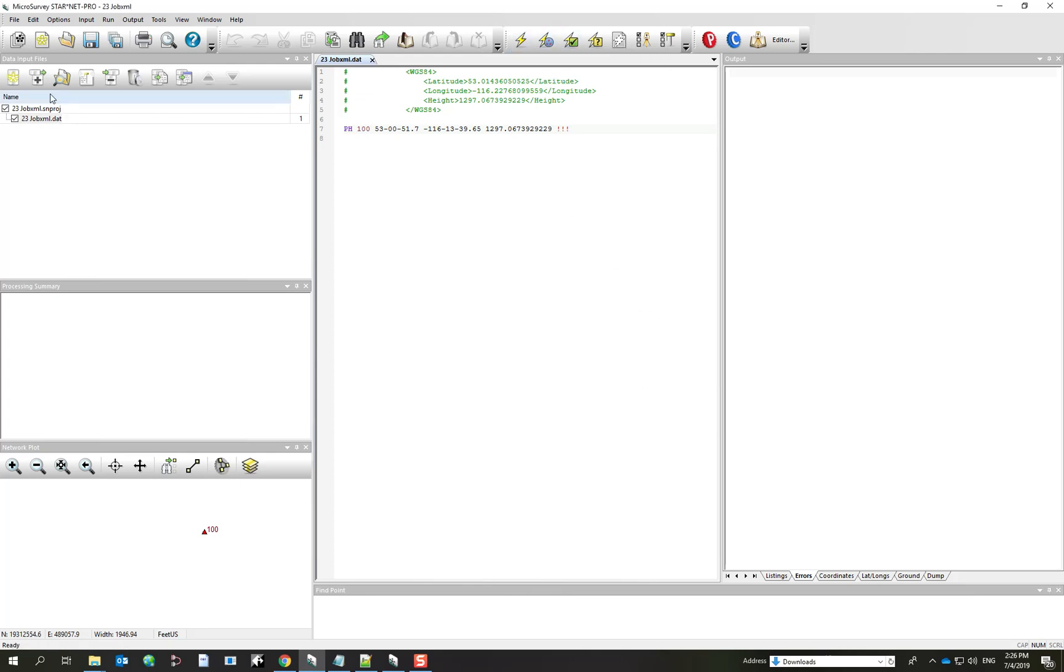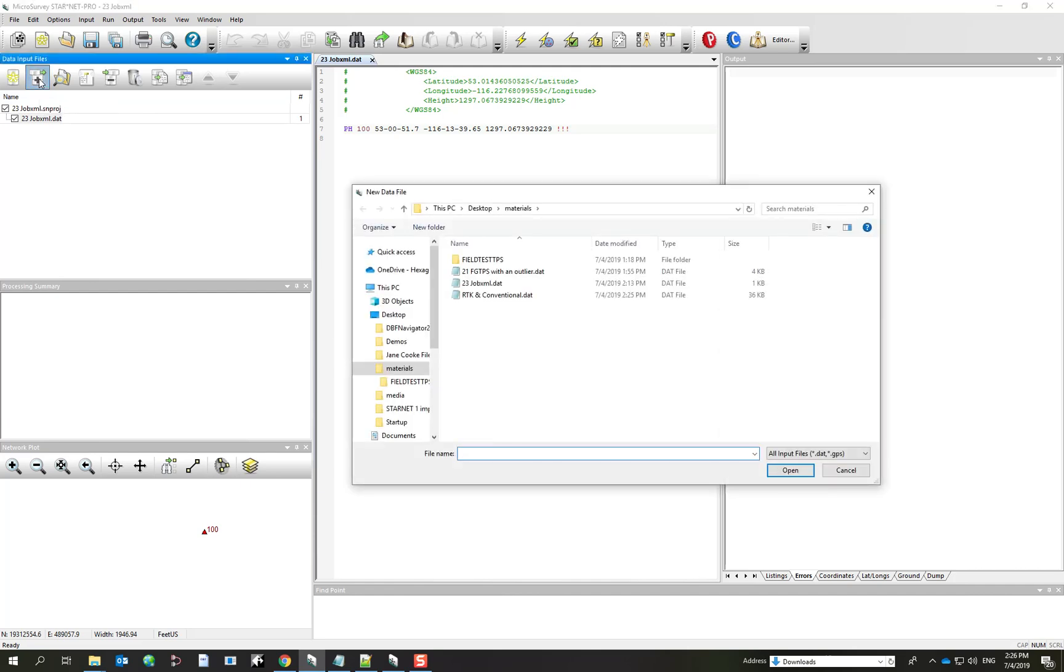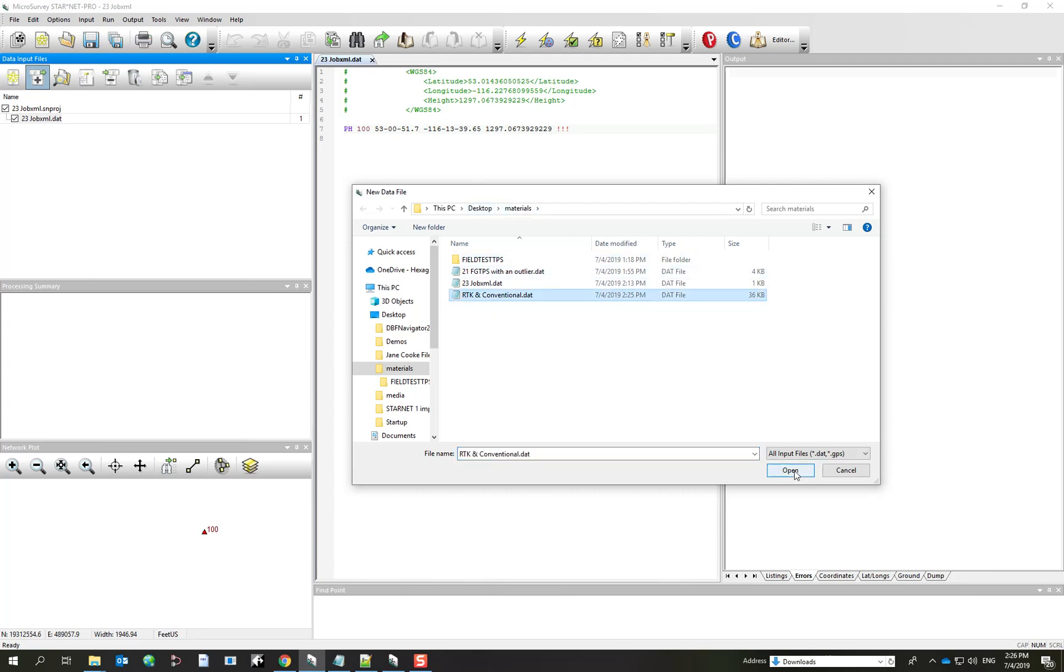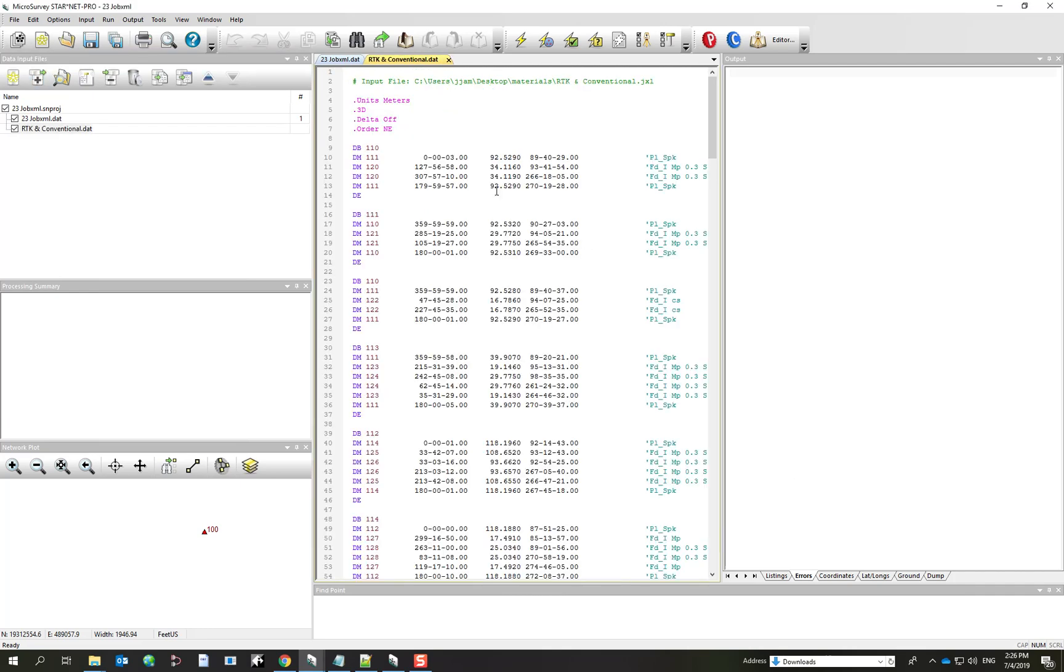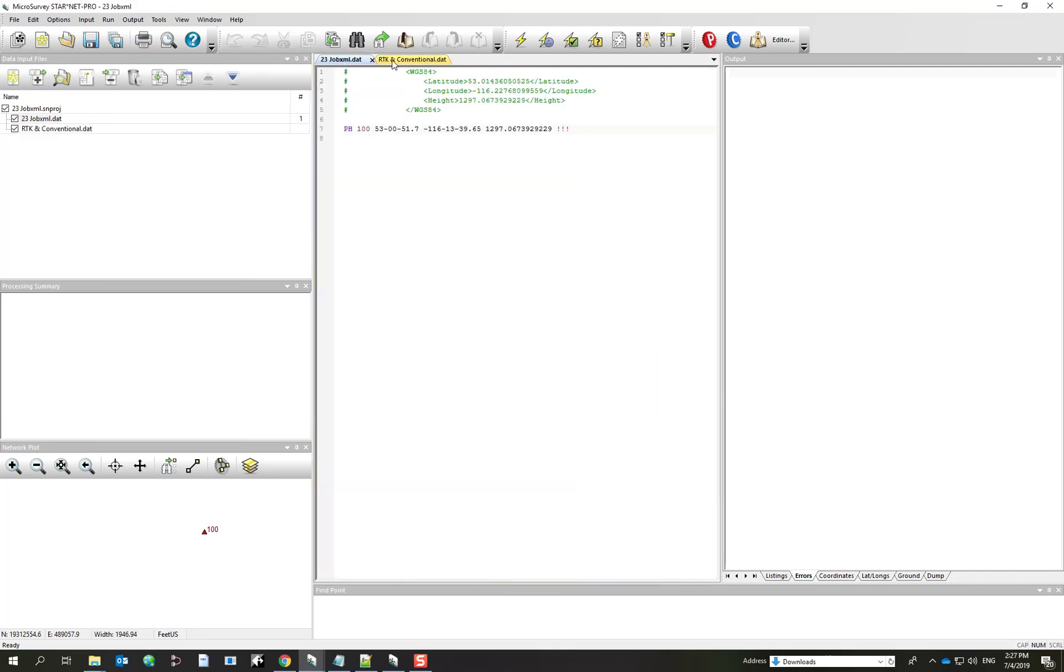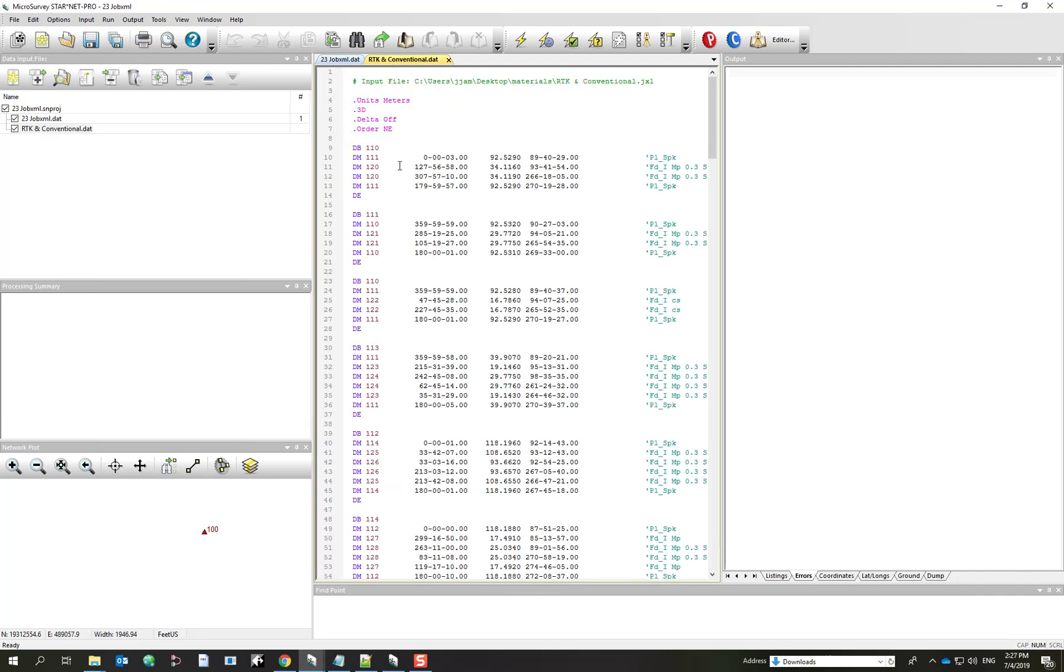And so the last step is I want to add the file that we just created. So I pick on the plus button, and I browse onto my desktop, my materials folder, RTK and conventional DAT. I pick on open. And so you'll notice how that one is now added to my existing selection of data files. And there's all the observations.